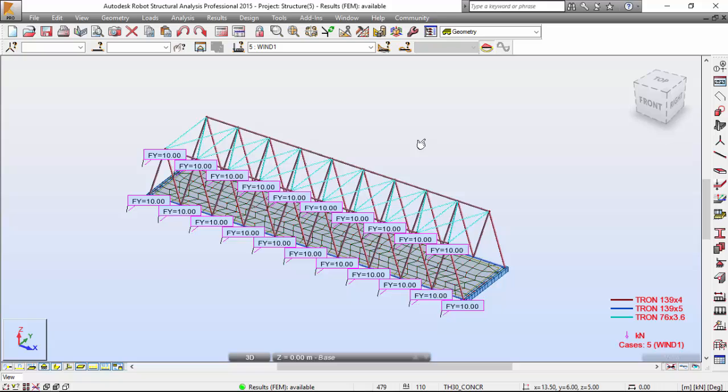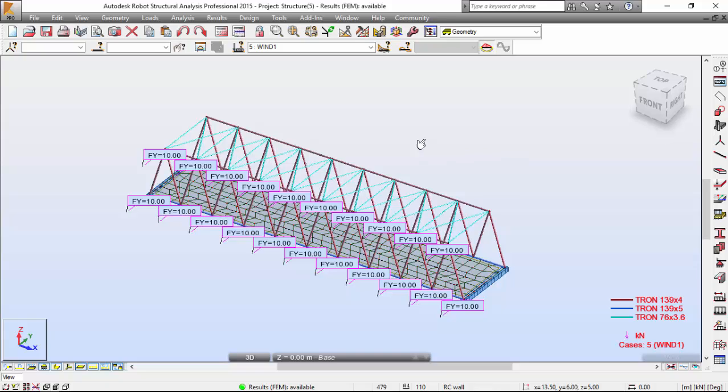Thank you for watching. The next video will be on exercise number 12, which will be the last one on this series of exercises on robot structure analysis. Thank you for watching and please subscribe.